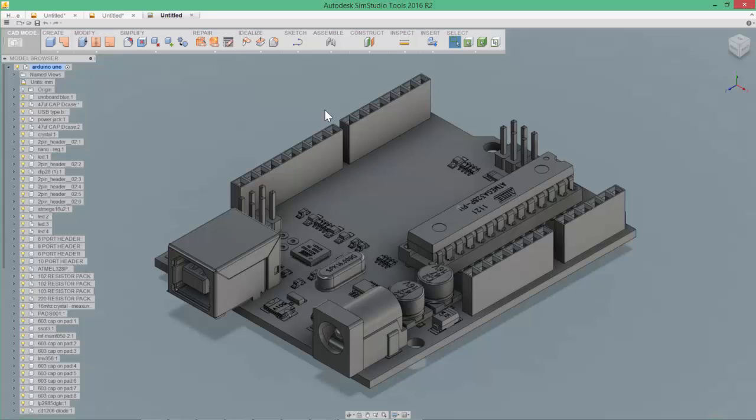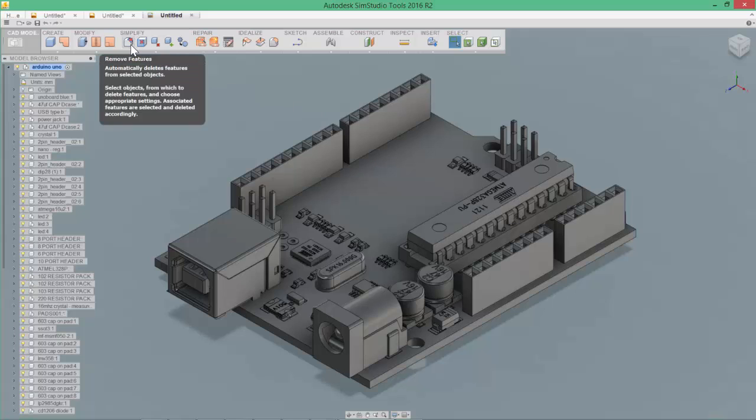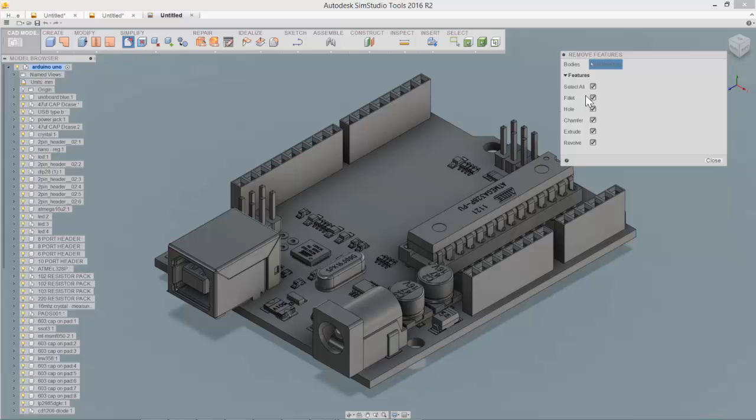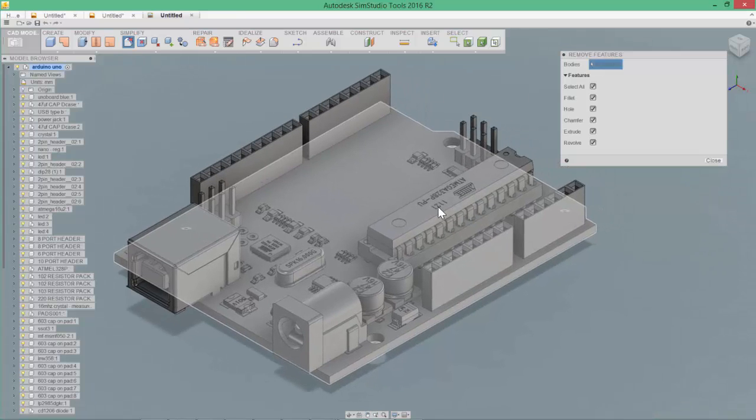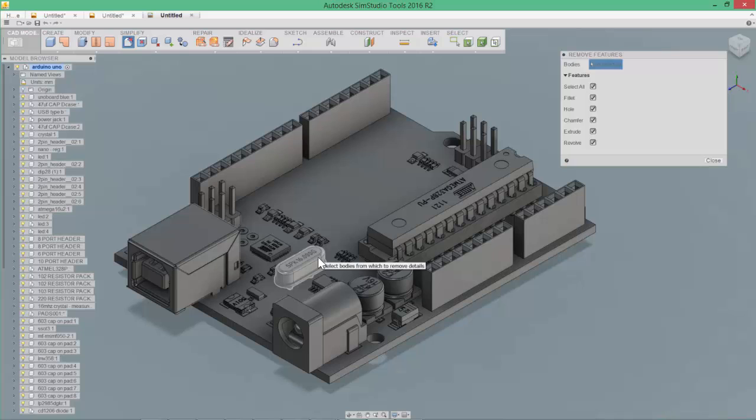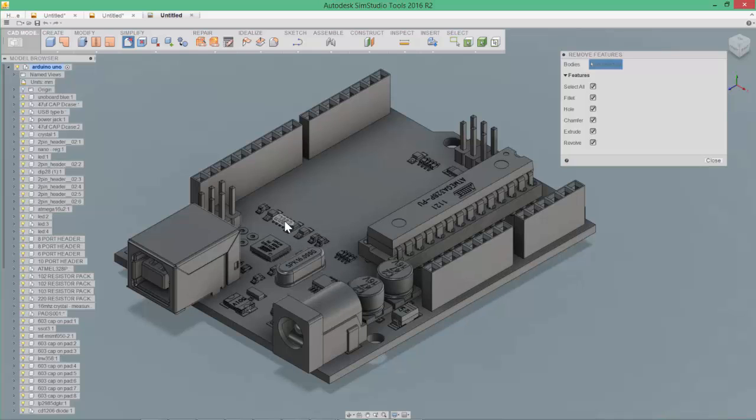So what we'll do is take a look at the remove features command, and I think that this command is probably the best suited for handling things like part numbers and small cosmetic fillets on different parts in the model.